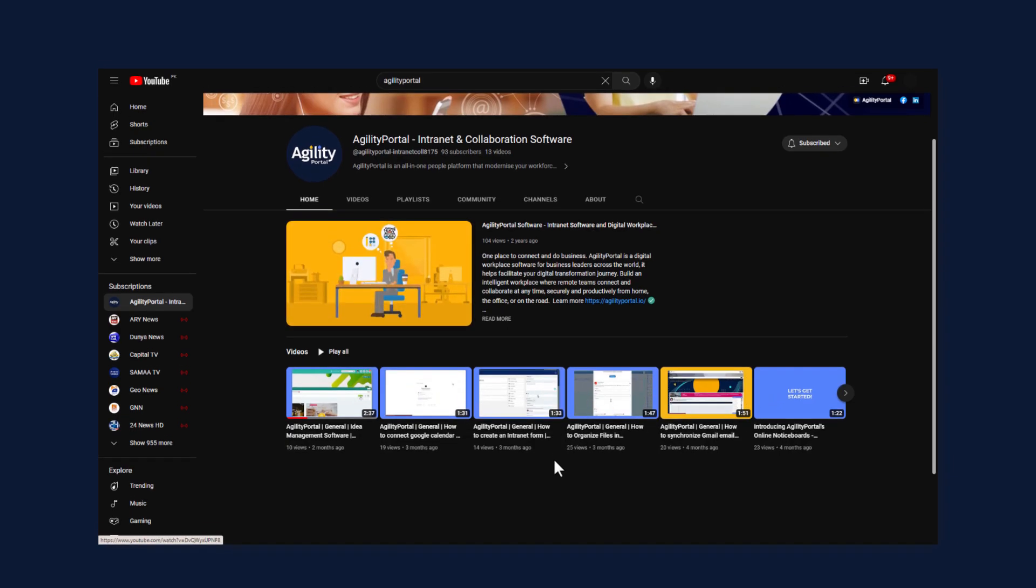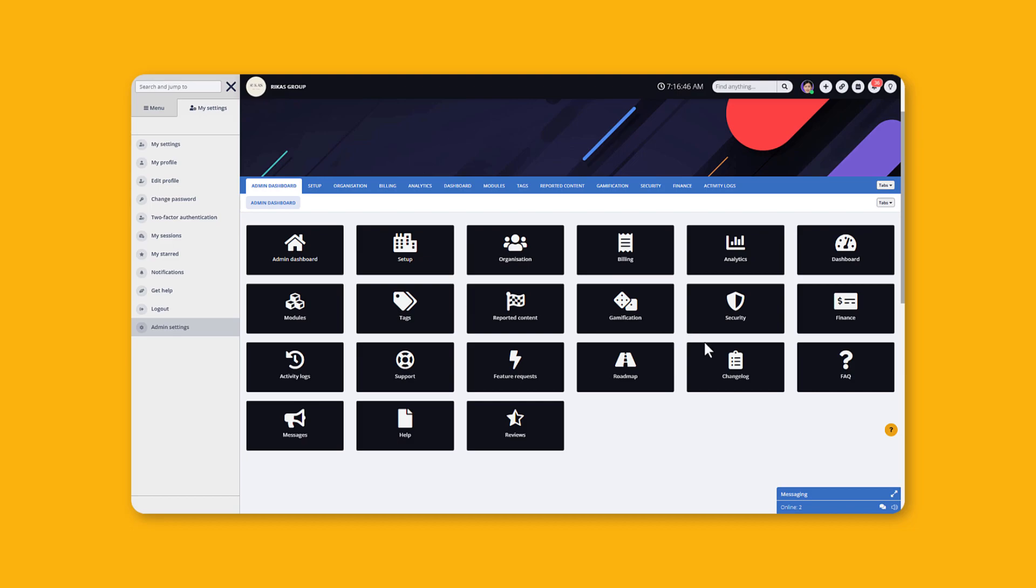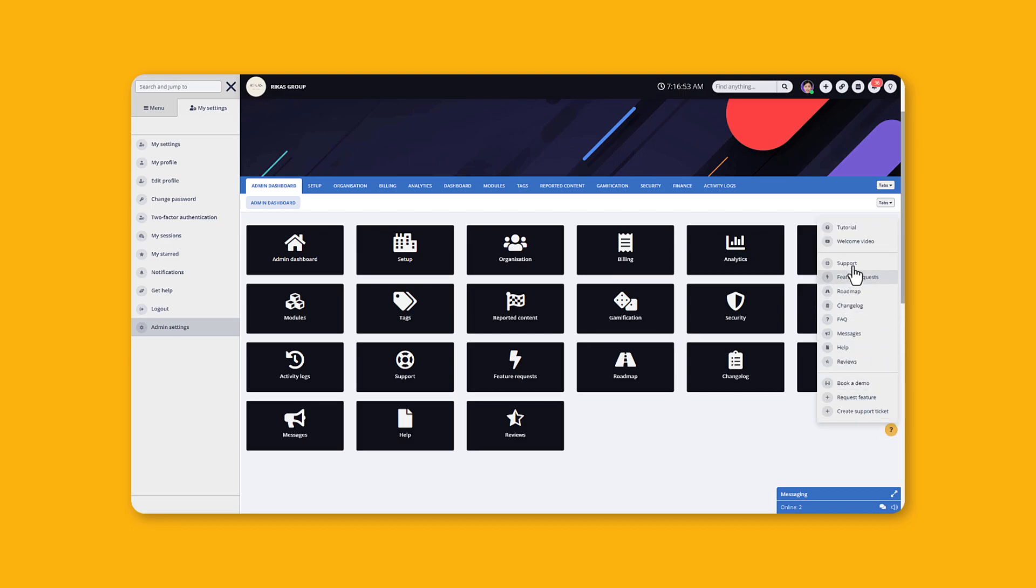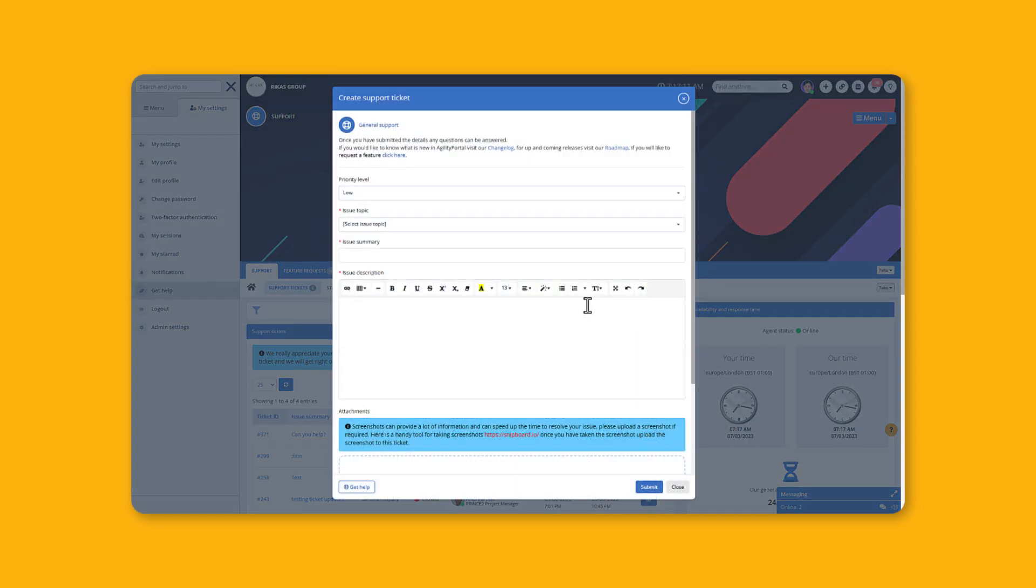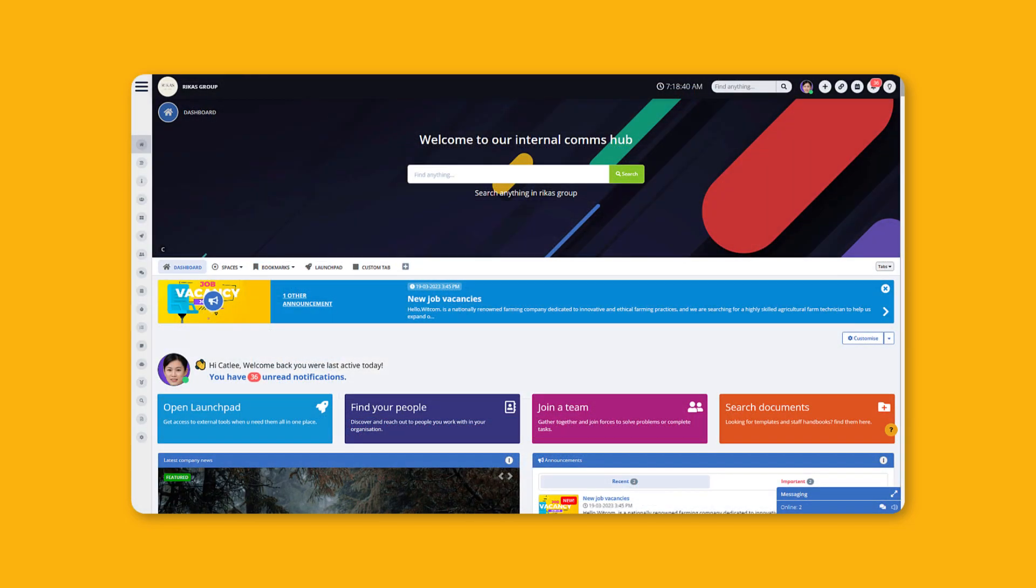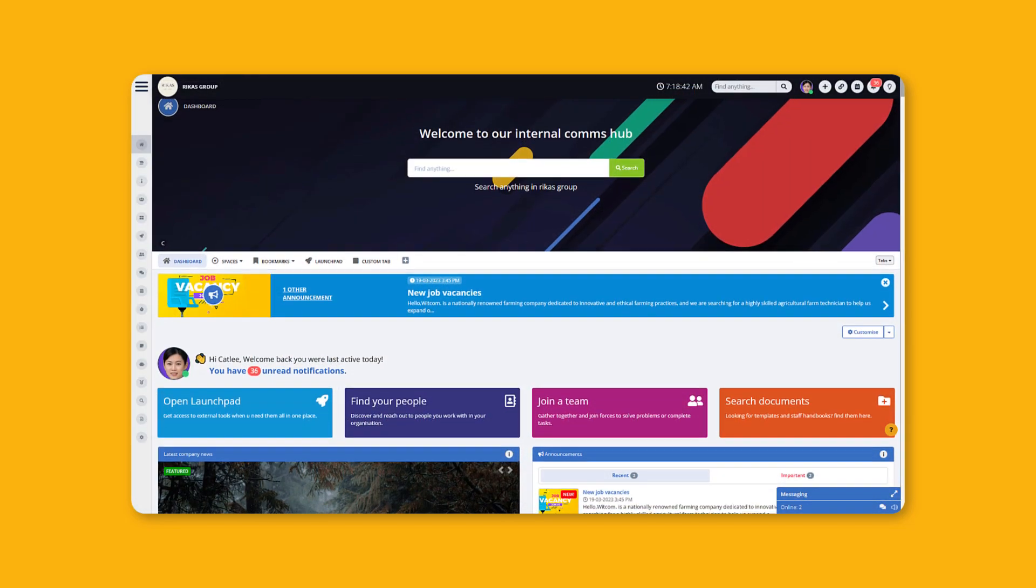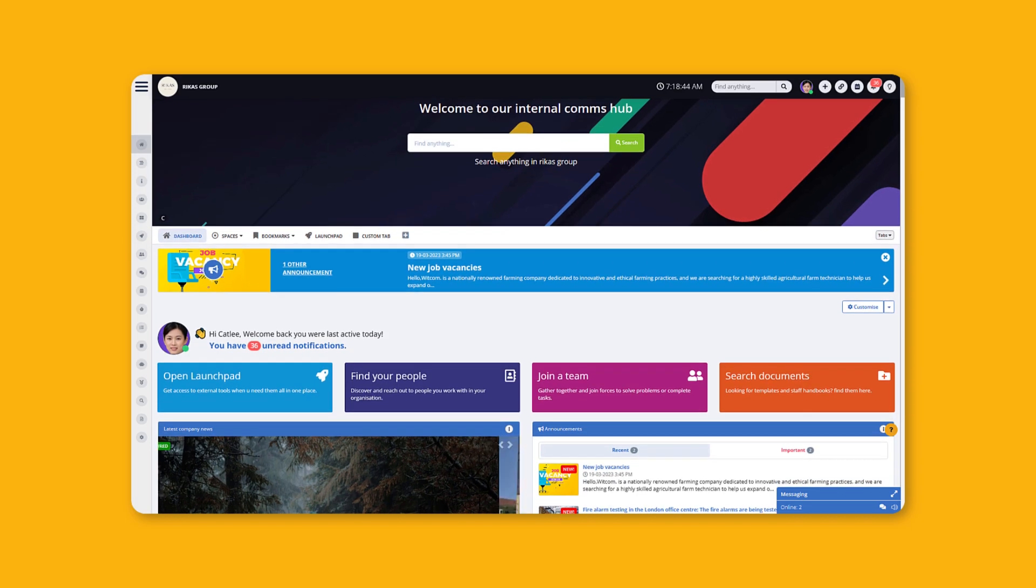Or reach out to our dedicated support specialists - you can simply raise a ticket in the support section and we will be happy to assist you. It's been a pleasure to introduce you to Agility Portal, and we hope that you enjoy it.